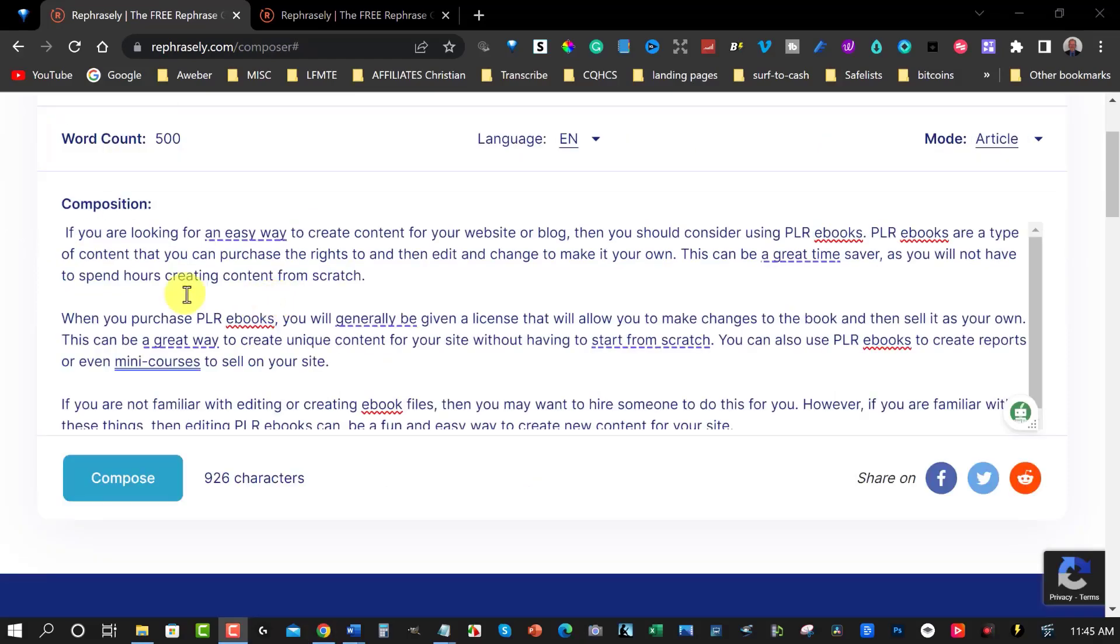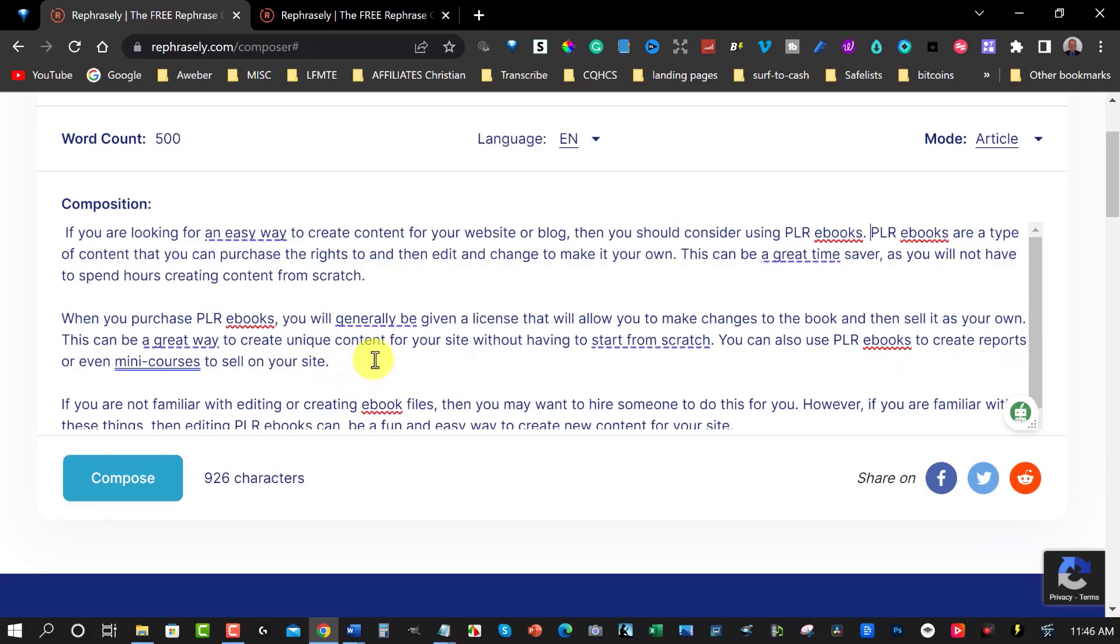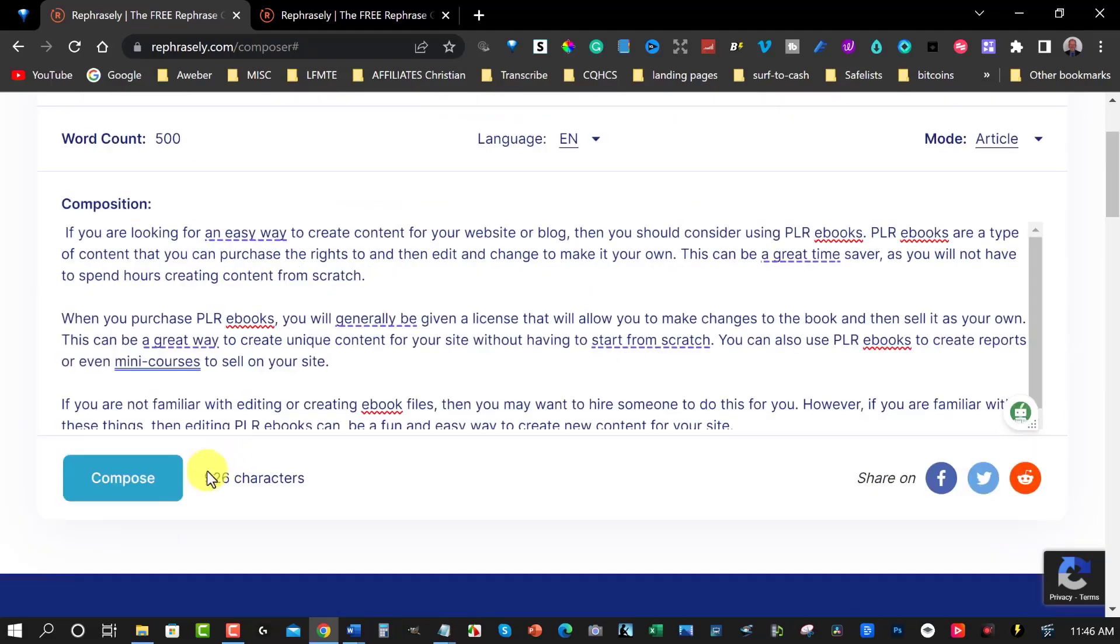Okay so let's have a quick look at this. If you are looking for an easy way to create content for your website or blog then you should consider using PLR ebooks. PLR ebooks are a type of content that you can purchase the rights to and then edit and change it to make it your own. This can be a great time saver as you will not have to spend hours creating content from scratch. When you purchase PLR ebooks you'll generally be given the license that will allow you to make changes to the ebook and then sell it as your own. You can also use PLR ebooks to create reports or even mini courses to sell on your site. If you're not familiar with editing or creating ebook files then you may want to hire someone to do this for you. However if you are familiar with these things then editing PLR ebooks can be a fun and easy way to create new content for your site.